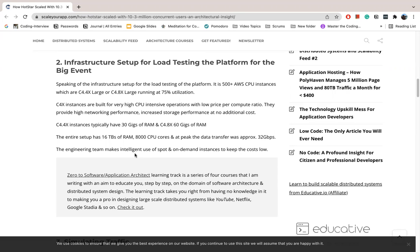At peak, the data transfer was approximately 32 gigabytes per second. The engineering team has a lot of spot and on-demand instances.